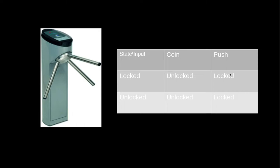If you're in the unlocked state and you put in a coin you just stay unlocked. The coin is kind of wasted. And if you're in the unlocked state and you push then you go through and then the turnstile locks.